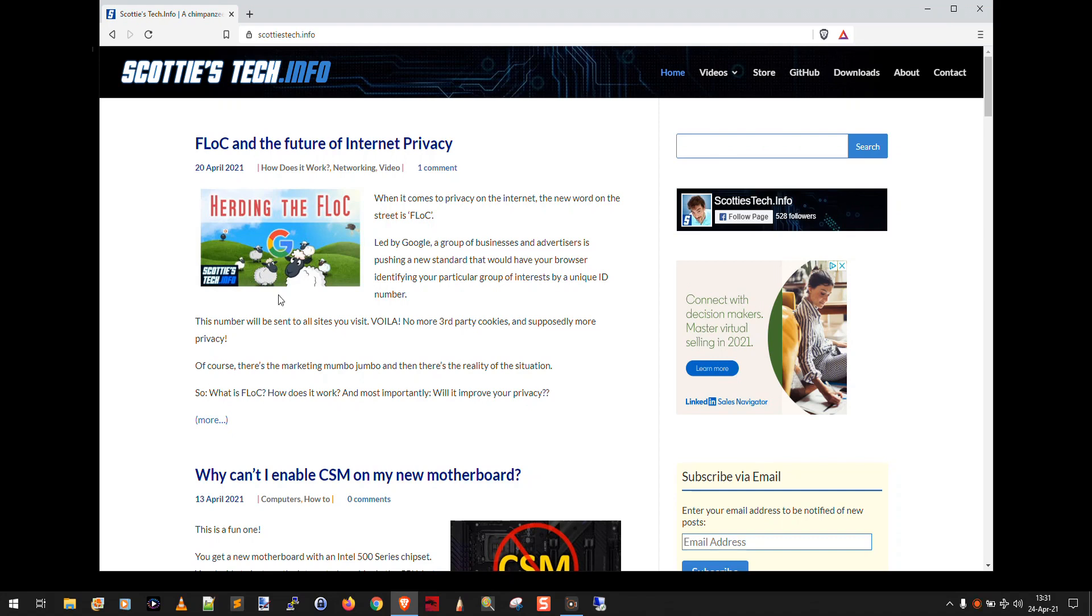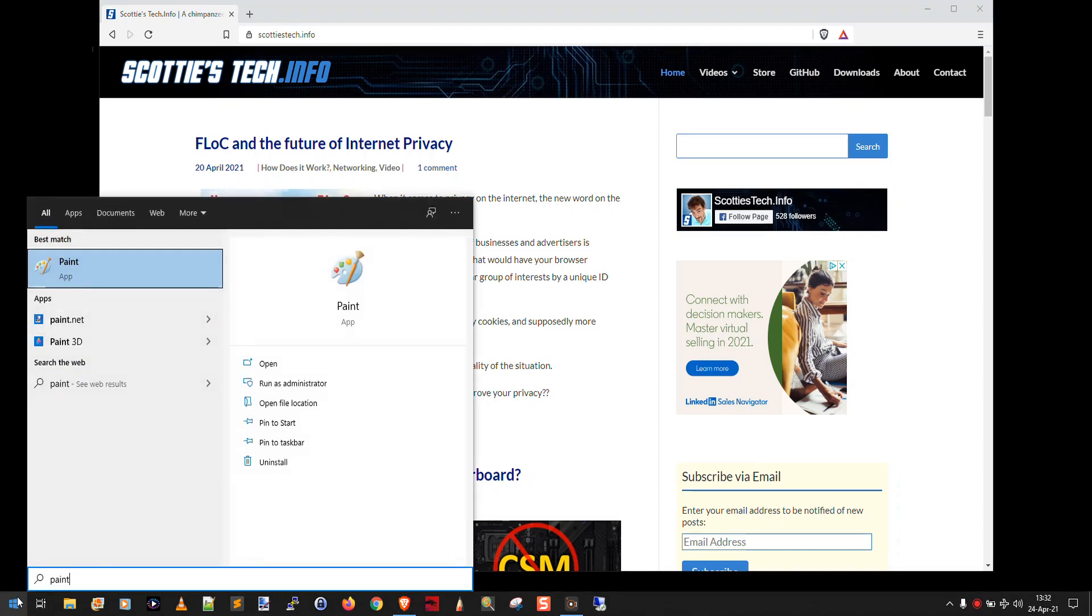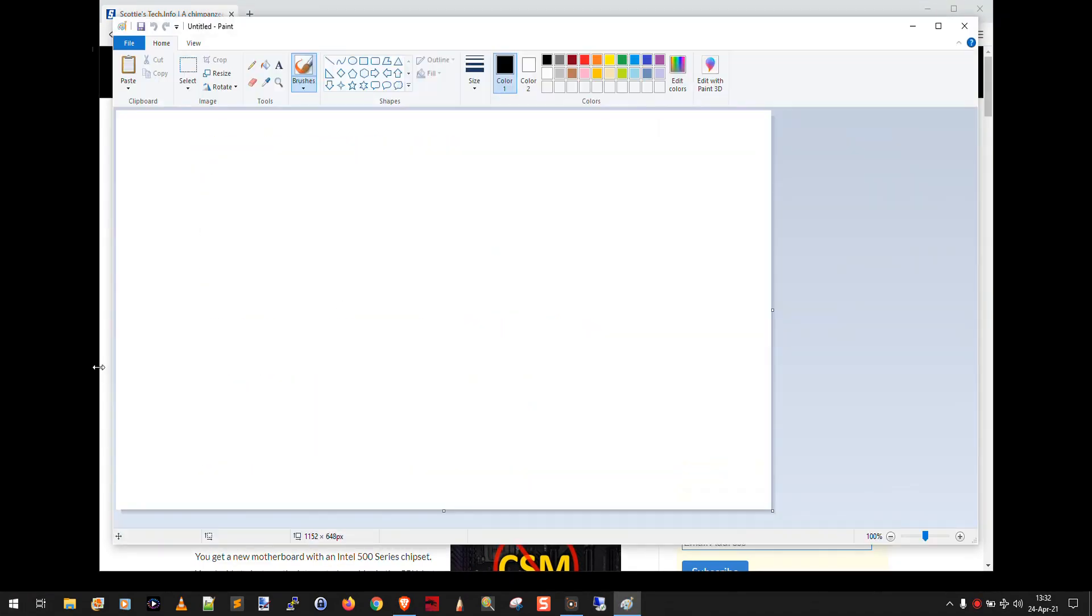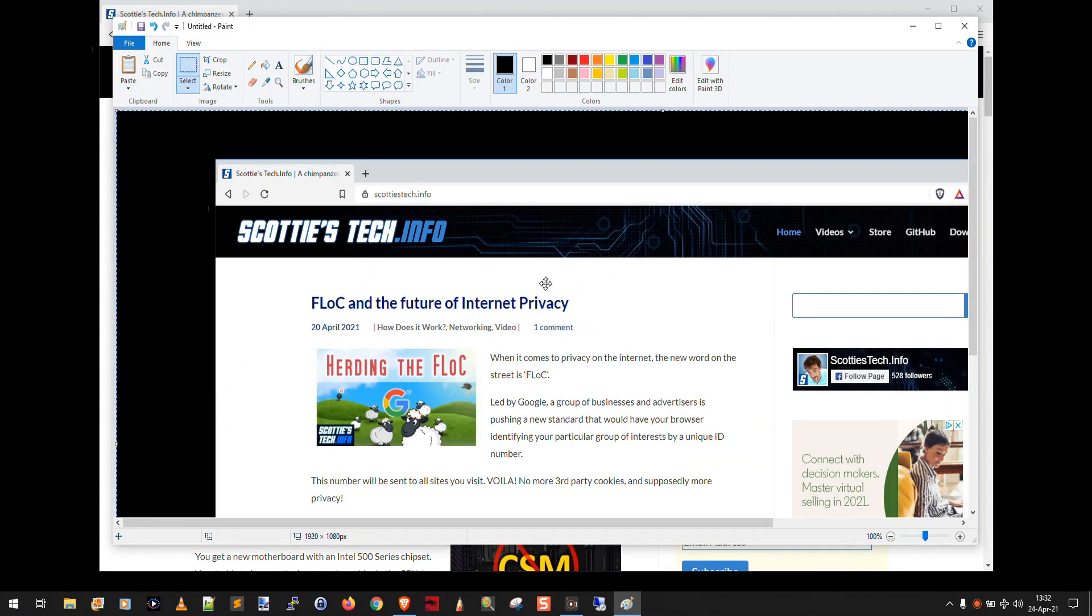But what has actually happened is the entire desktop has been turned into an image, and that image is copied to the clipboard in Windows. So let's click start and run lovely Microsoft Paint, and then what we're going to do is go to paste, and there you go.